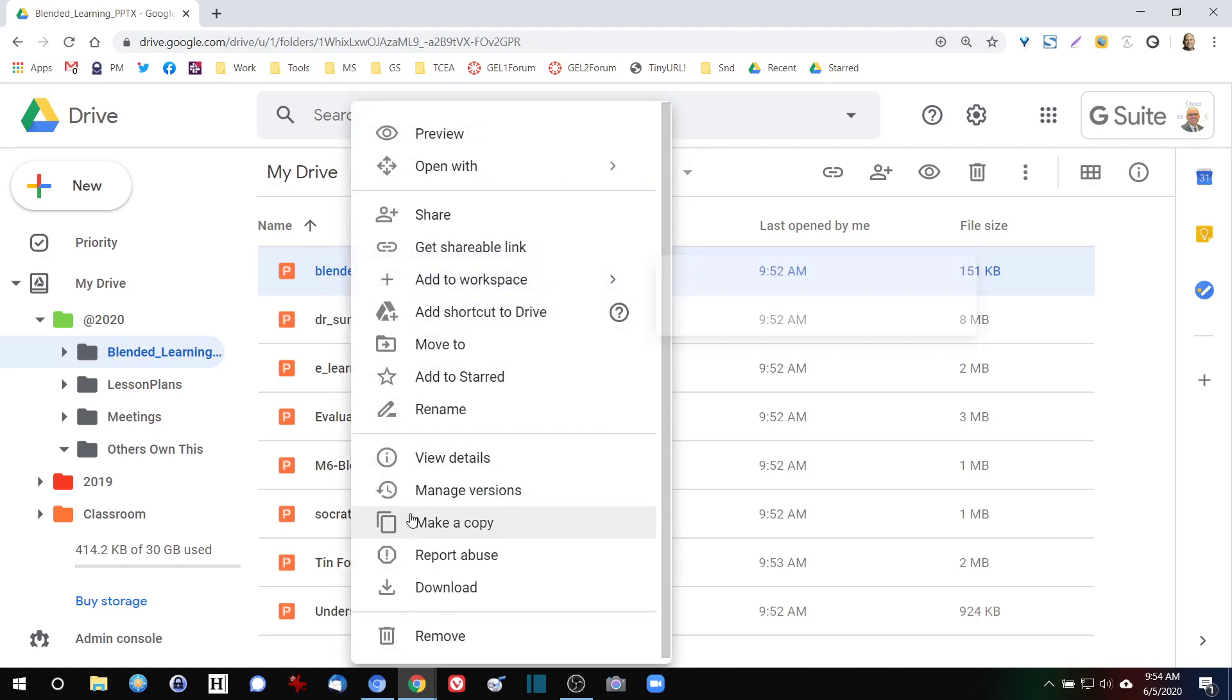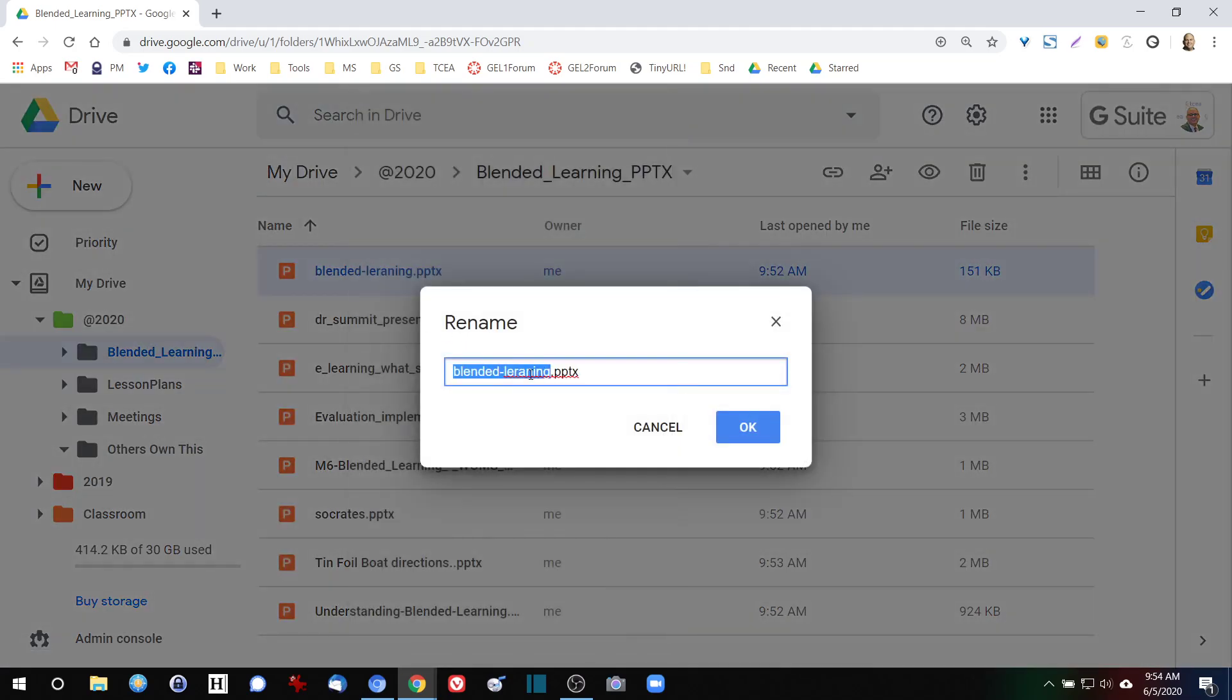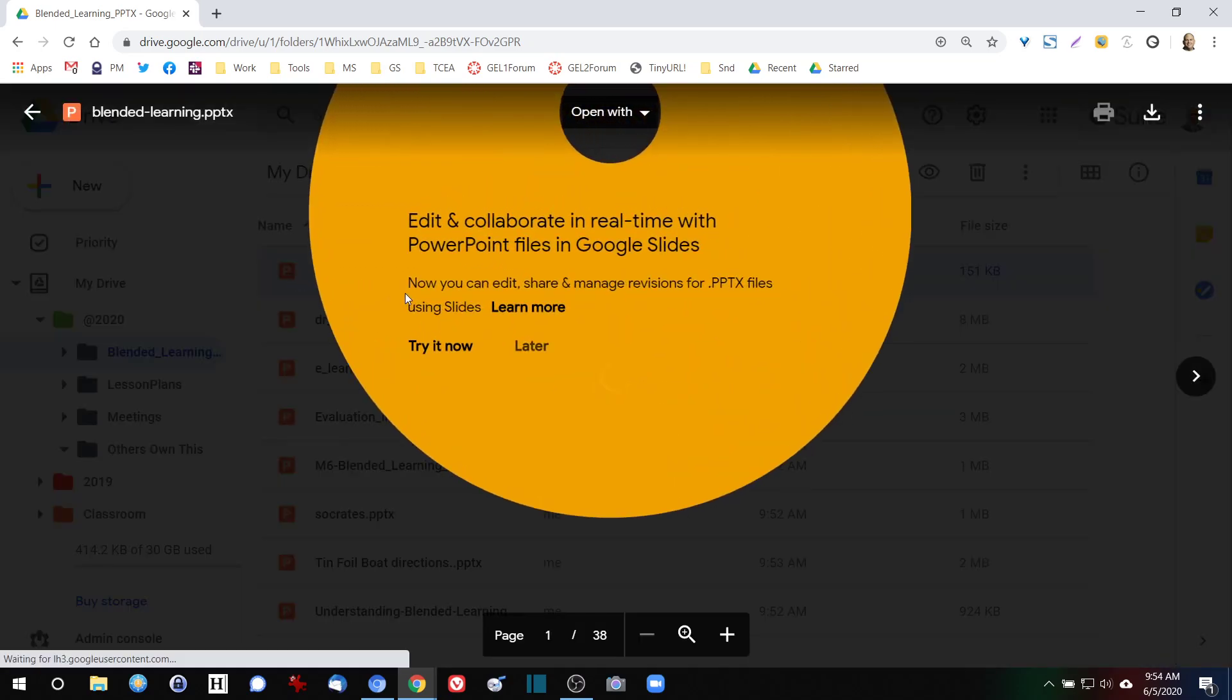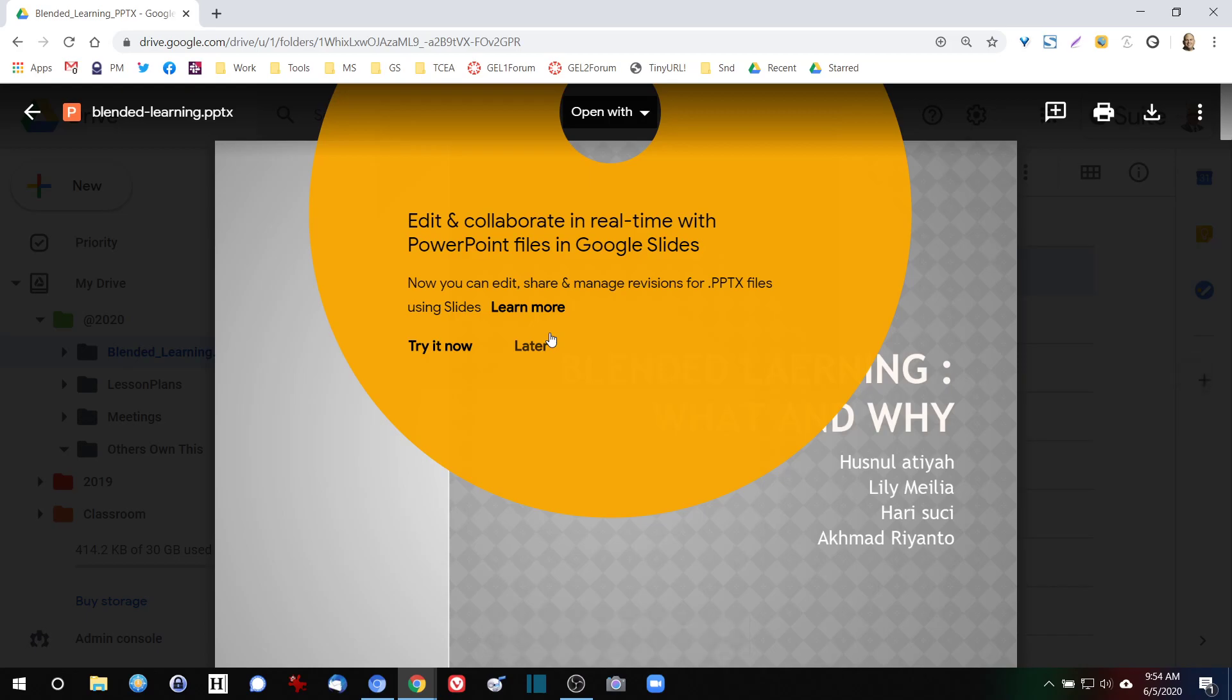But if I want to, I can come in and make little corrections—looks like whoever created that had a little typo. If I want to make edits to this PowerPoint presentation, I can do that. Now when I first open this up, you'll see that I get this message. It's a big orange circle. 'Edit and collaborate in real time with PowerPoint files in Google Slides. Now you can edit, share, and manage revisions for PowerPoint files using slides.' So we could say try it now.